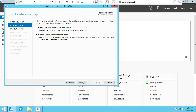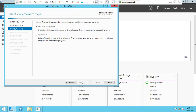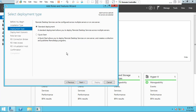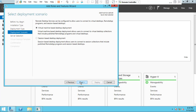Click Next. There are two options: the Standard Deployment and the Quick Start. If you choose Standard Deployment, you can add multiple Remote Desktop services on a single server. We are going to choose Quick Start, so only one server will act as the Remote Desktop service. Click Next.